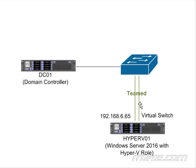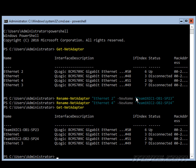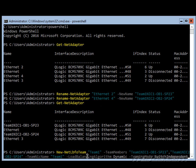So we've got our two NICs here and now we're going to make a team out of them. So we can use the New-NetLBFOTeam. That's load balancing and failover team. I'm going to call it Team1, my team members. We're just going to separate it by a comma here.